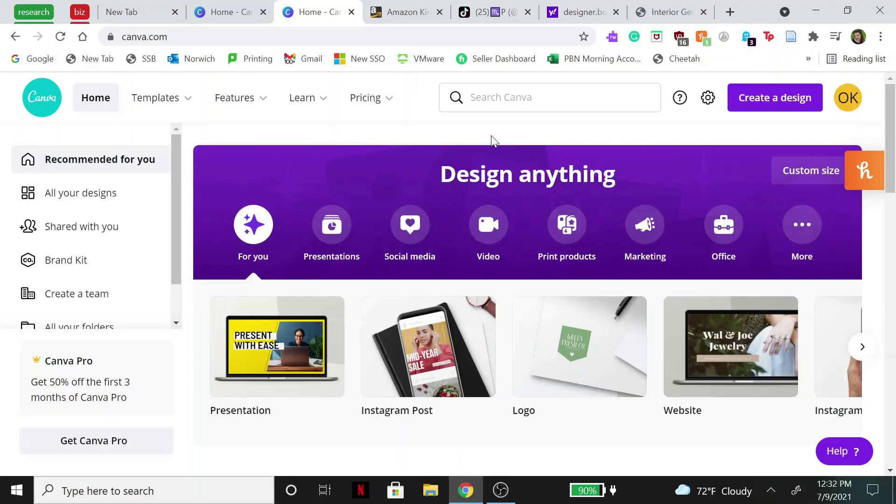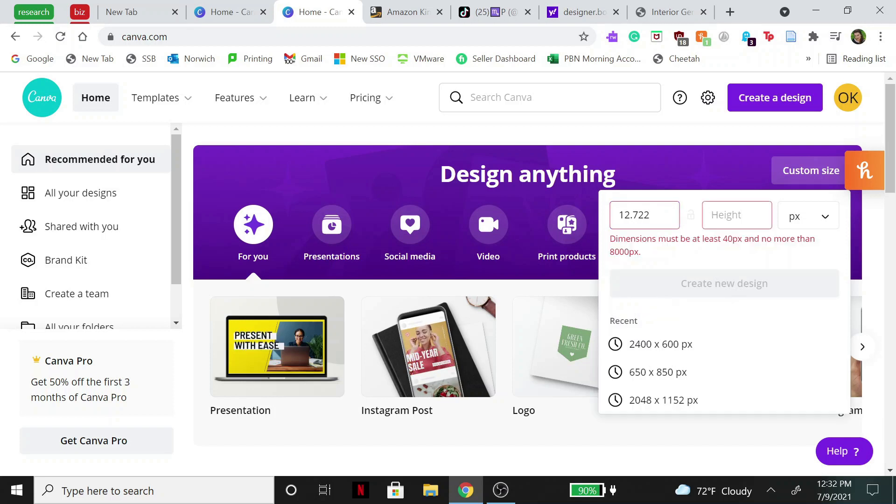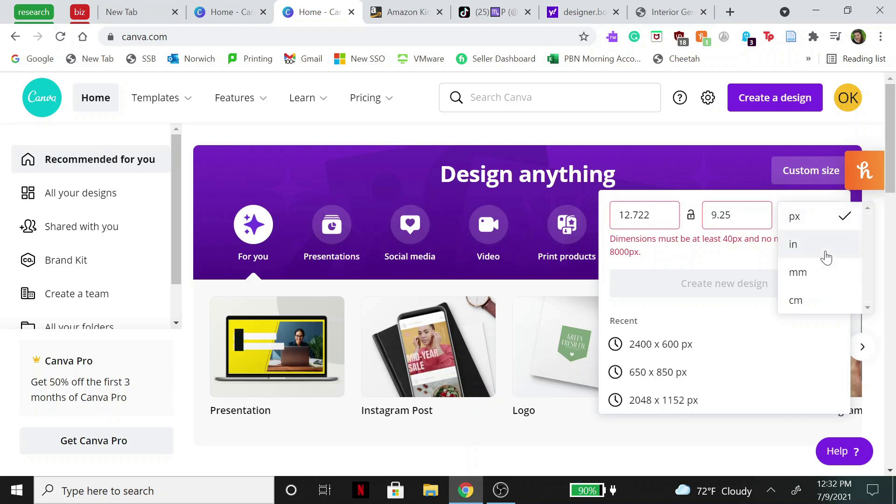First things first, you want to go over to canva.com. Then what we're going to do is go to custom size and we're going to type in 12.722 and 9.25, and then make sure we switch this over to inches.